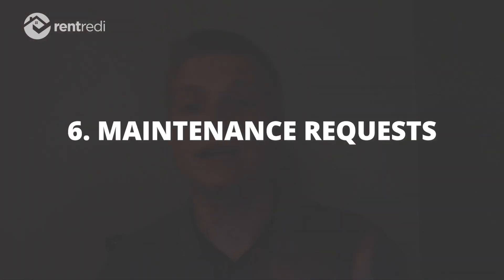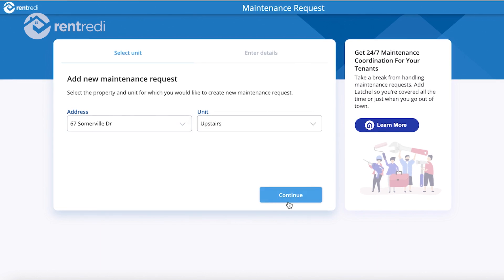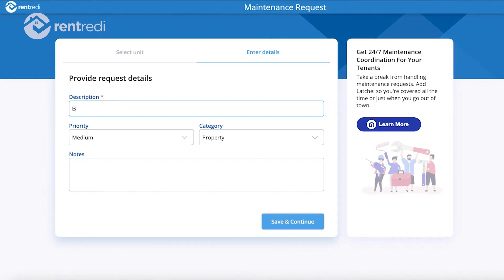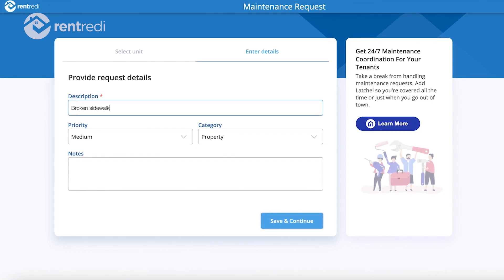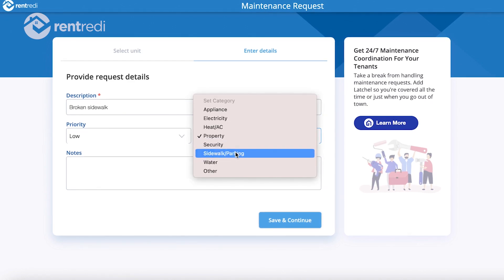Last but not least, I needed software that can accept maintenance and repair requests. Most of the time tenants can just text you, but if you really want to automate and systemize everything, having a portal in the app where they can submit those requests keeps it structured so they're not directly and personally interacting with you.